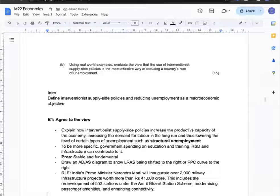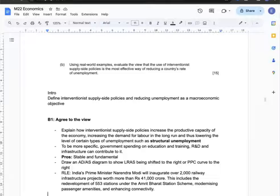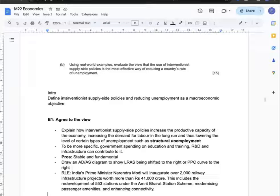First, I can argue there are some agreeable points to the view. Interventionist supply-side policies increase the productive capacity of the economy, increasing the demand for labour in the long run and lowering certain types of unemployment, especially structural unemployment. Government spending on education, training, R&D, and infrastructure all contribute to decreased structural unemployment. A notable strength is that this policy is stable and fundamental. An AD/AS diagram with the LRAS shifting right, or a PPC shifting right, supports this. My real-world example is India, which is investing in infrastructure projects to modernise passenger amenities and enhance connectivity.